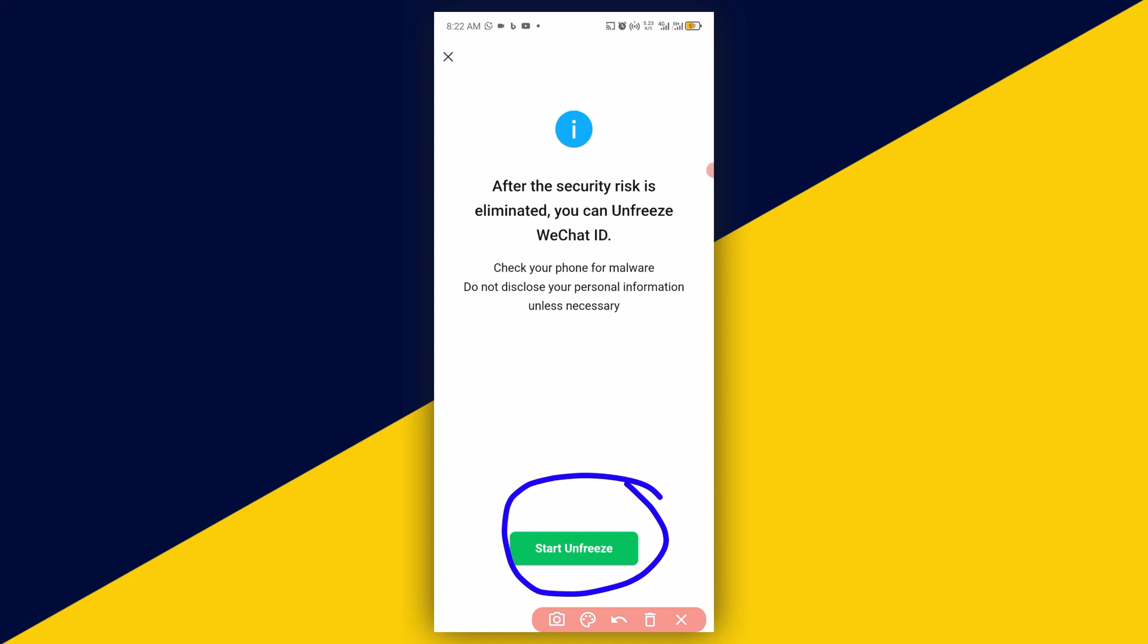You'll be asked to fill in some details - make sure you fill in the details of the account that got frozen. Once you fill in the details, submit the unfreeze request and WeChat will get back to you within 24 hours and the account will be unfrozen.